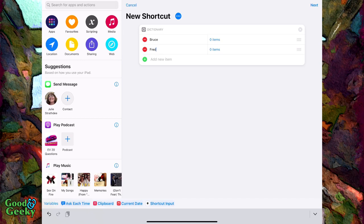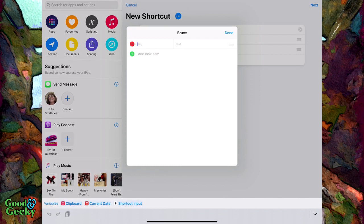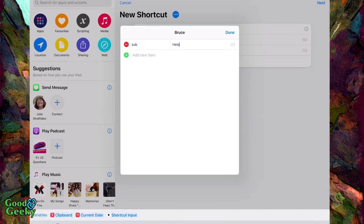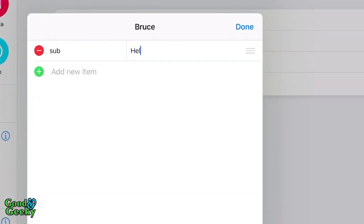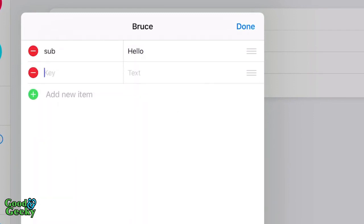So let's add some items to this. The first one we are going to add is a text item — tap on text — and the key is going to be 'sub' for subtitle, and the text is just going to be something like 'hello hello hello'. Then we'll add another one, also a text item. This one is going to be 'icon', and this is going to be the name of the icon that will be used in the icon generator.